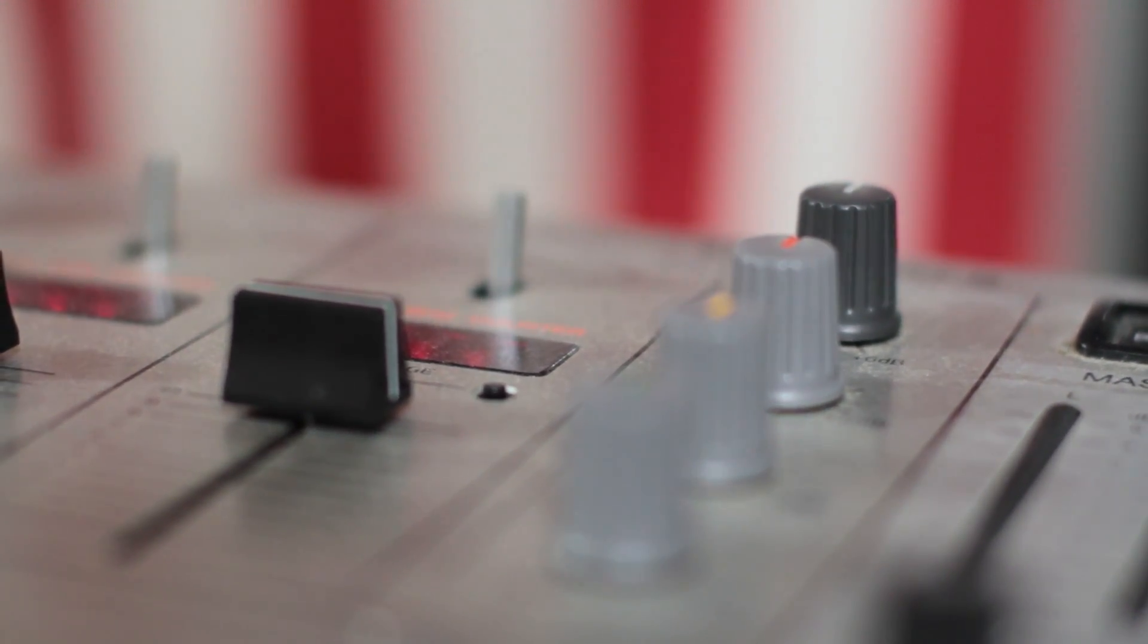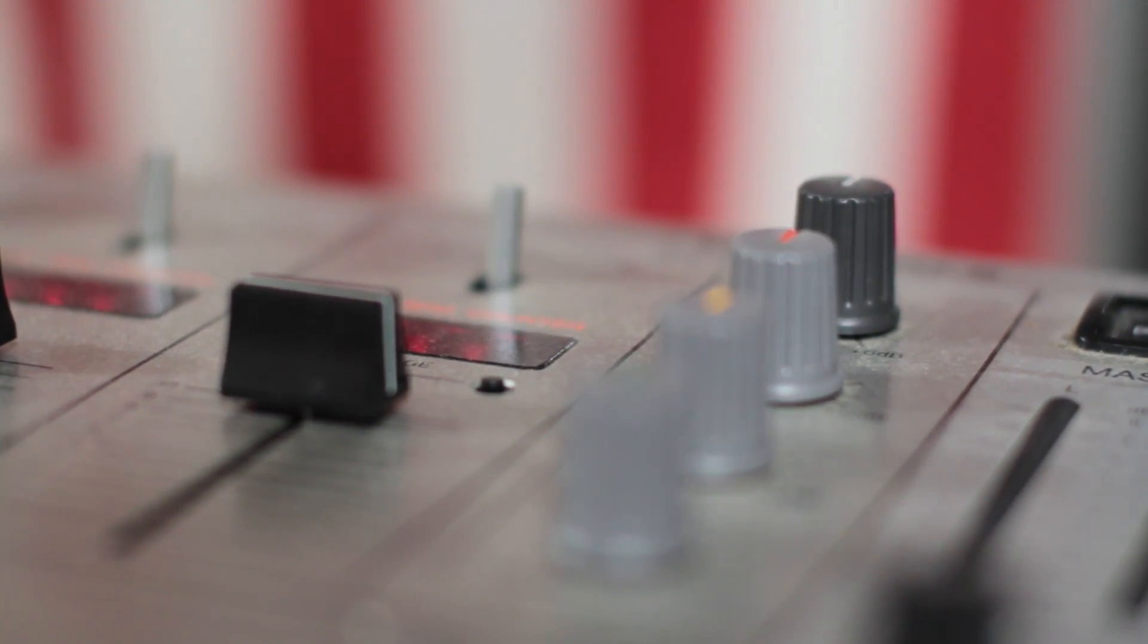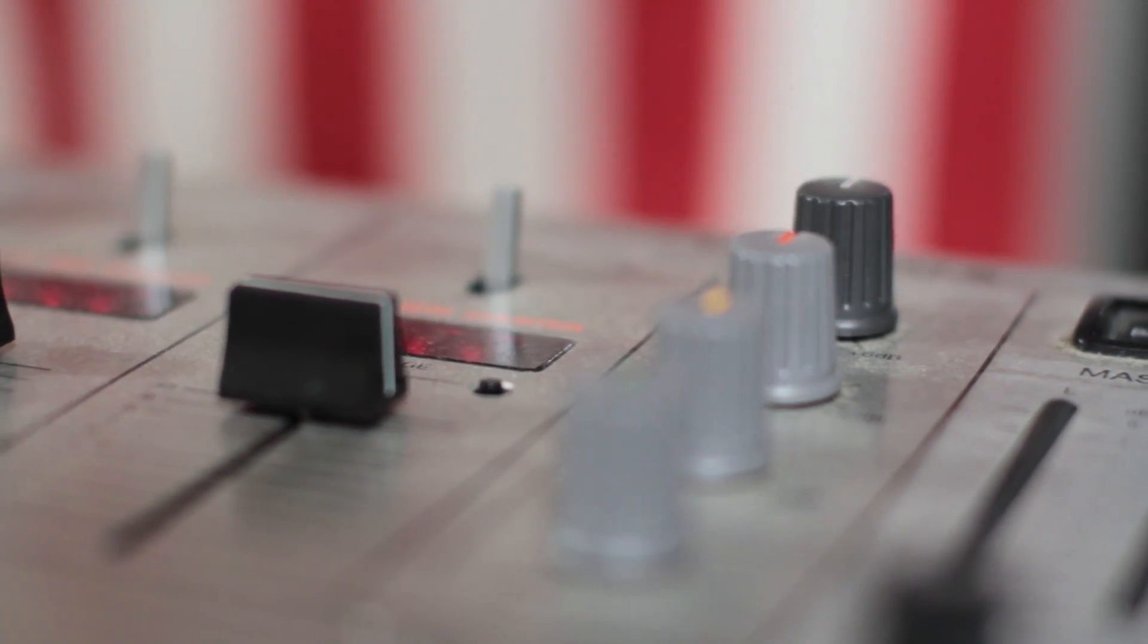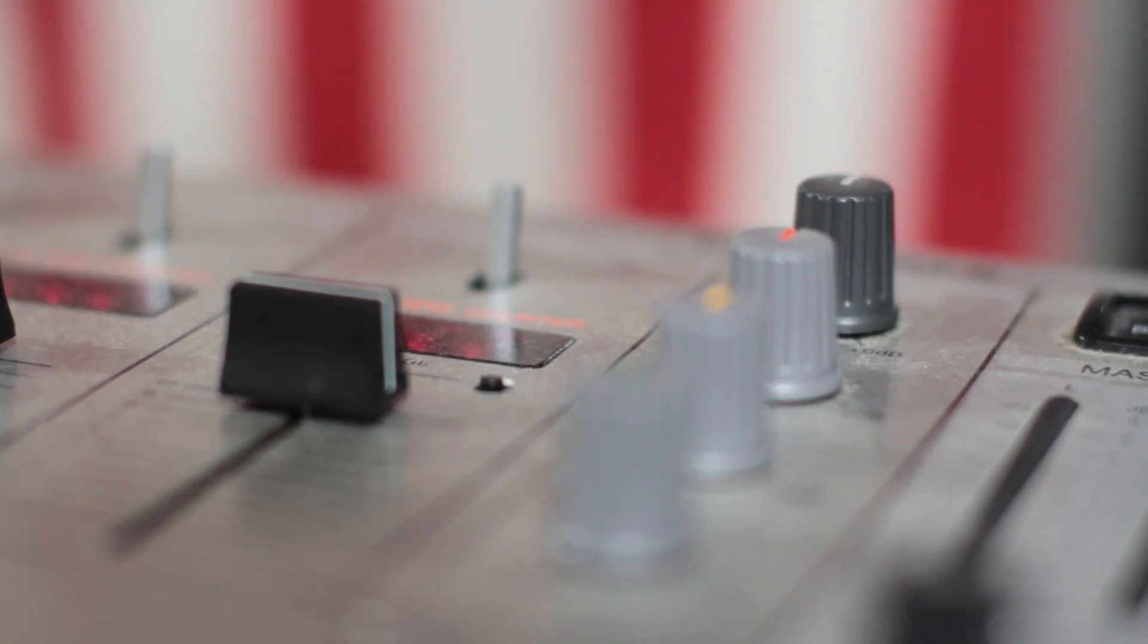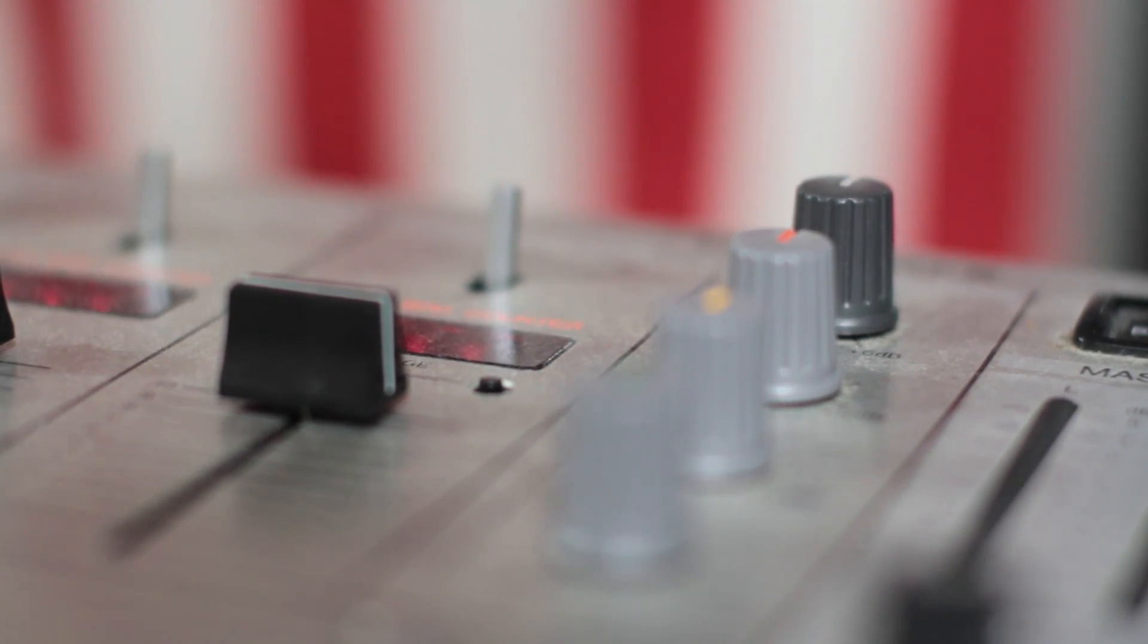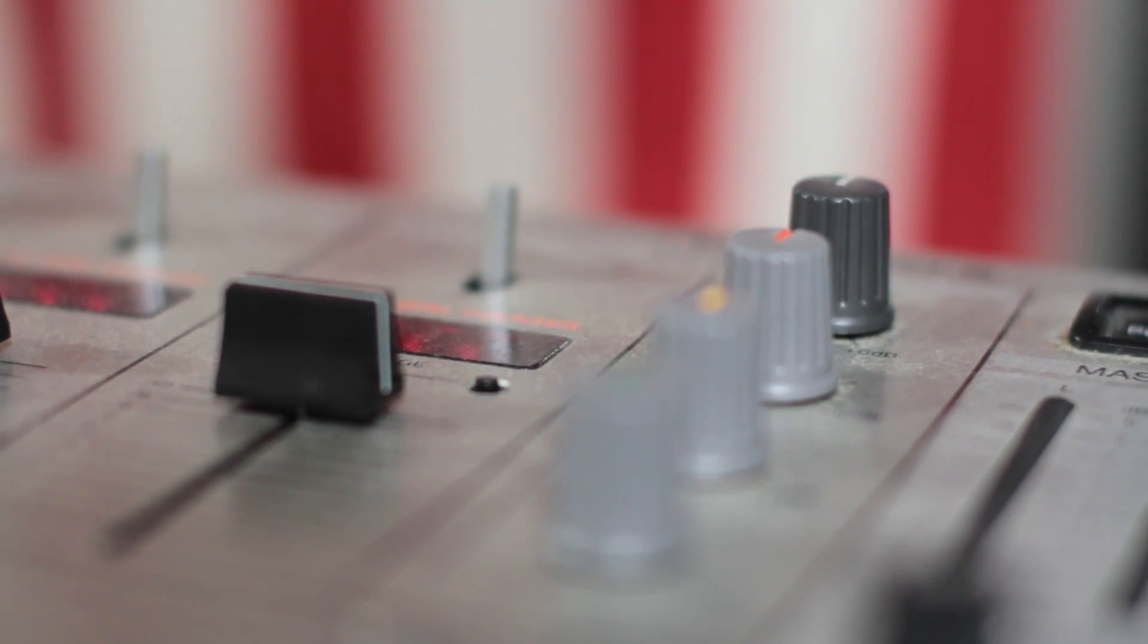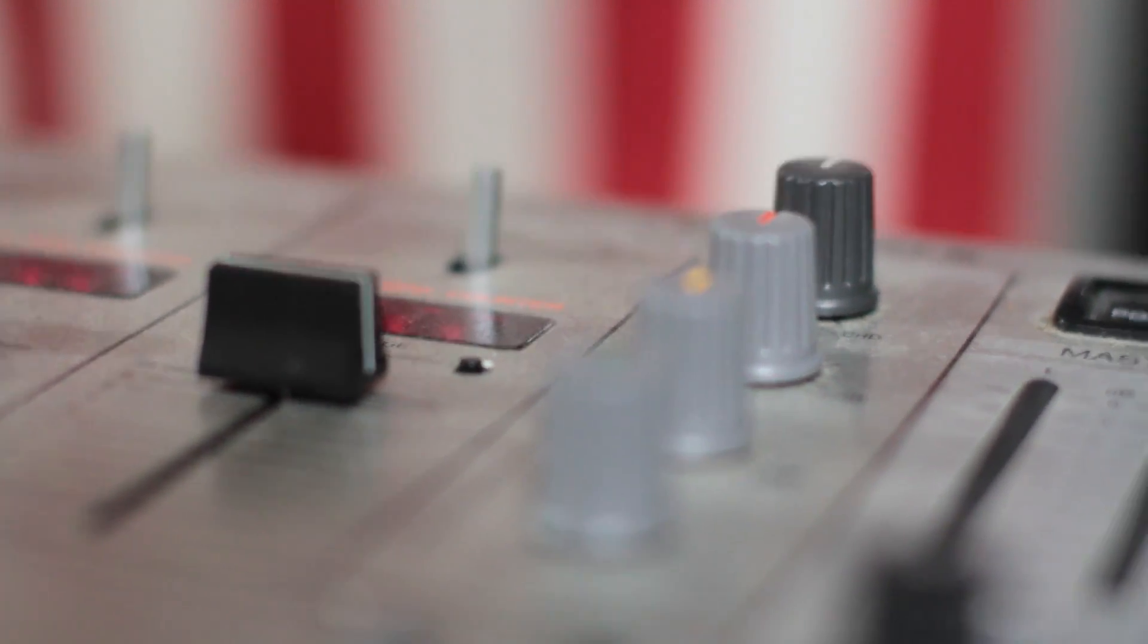So I have one Technics SL-1200 MK5 connected to my Pioneer mixer, and then I got the Pioneer mixer connected to my MacBook. And the program that I'm using is Audacity. Audacity should be a free download and I think this is available for Mac users and for PC users.